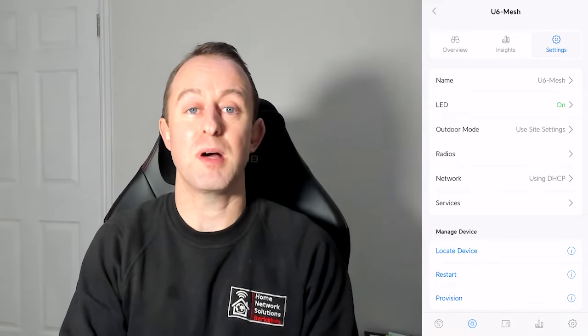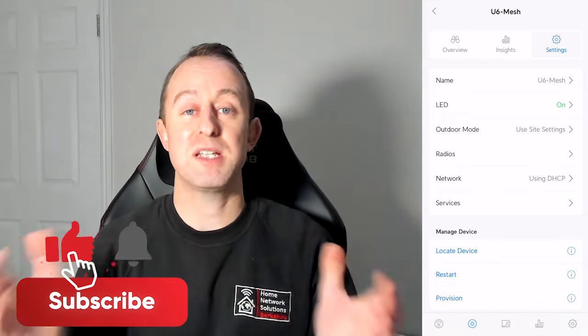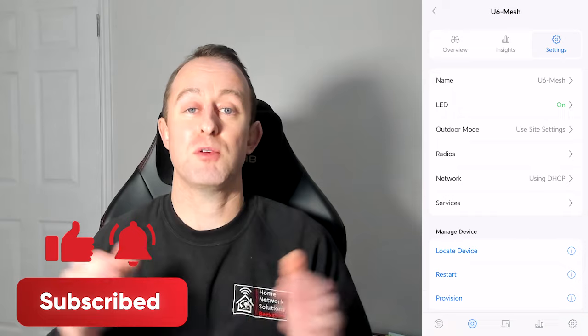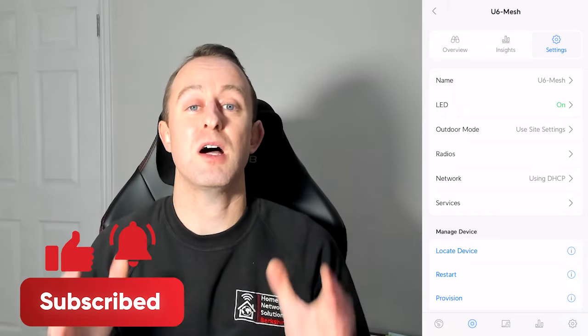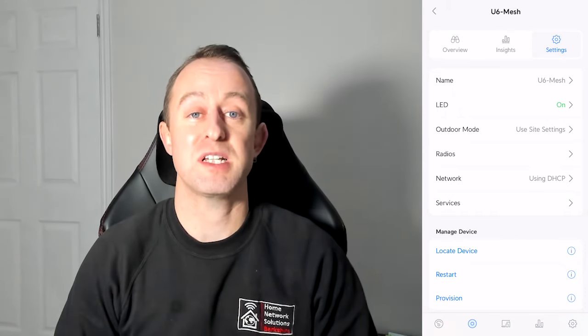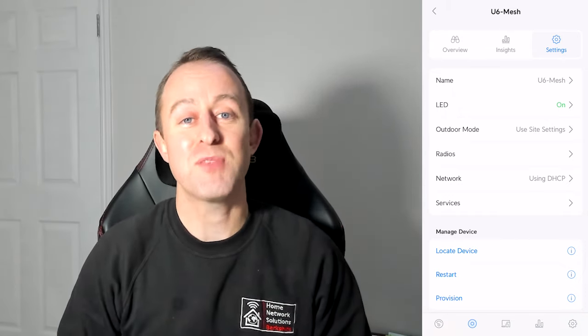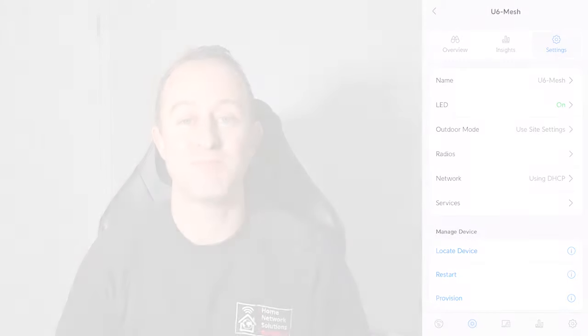So I hope you found this video useful. Please do think about subscribing to the channel. If you want to check out who we are and what we do, then you can find us on Instagram and I'll see you next time. Thanks very much for watching.